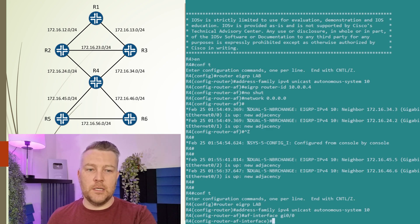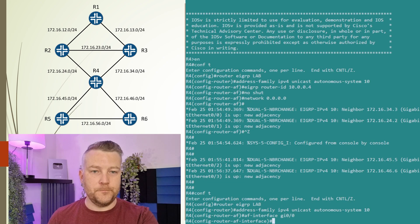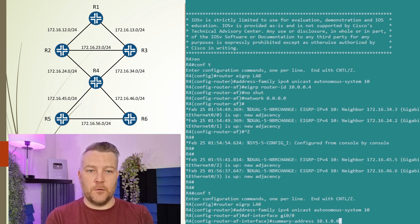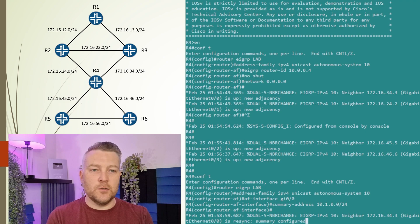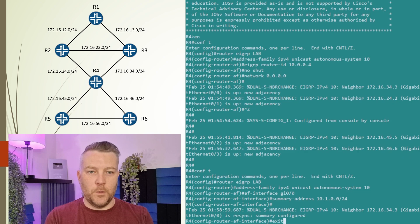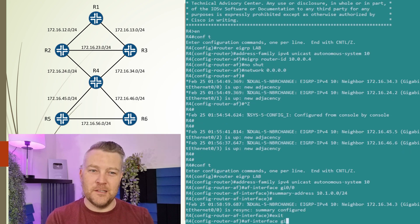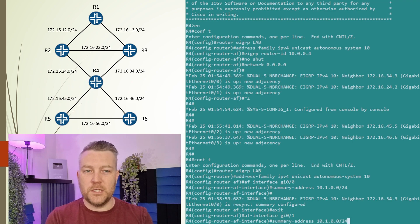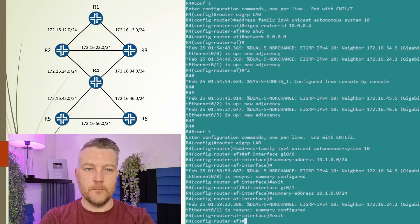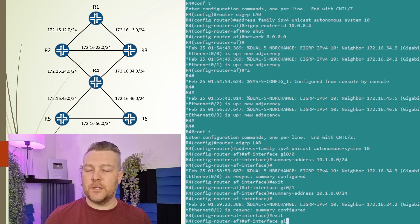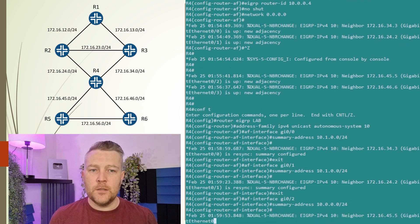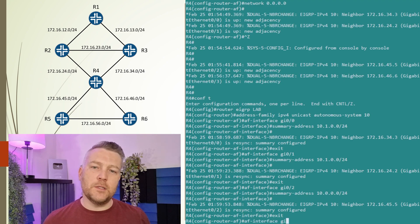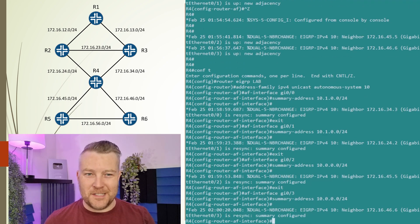We use the summary address command to configure our summary. As soon as we do this, we get a message showing that the neighbor has changed due to the summary configuration. We'll repeat this for interface GigabitEthernet 0/1, which connects down to R2. We can do the same thing to advertise a summary route down to R5 and R6. Notice that we configure the summary to be advertised outbound—we use the summary address command on the interfaces that send out the summary.